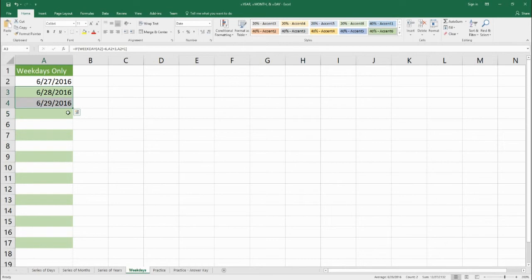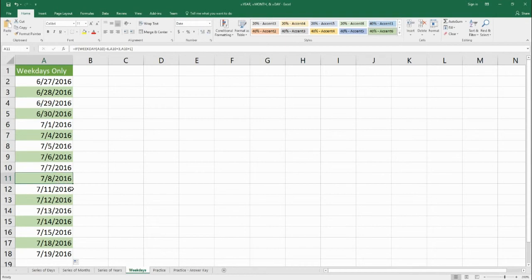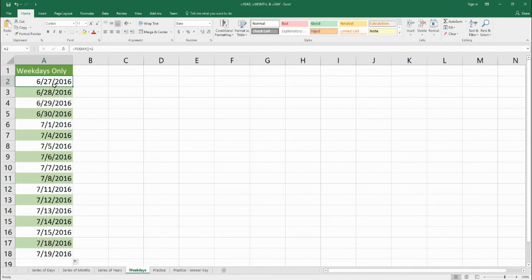When we drag this on down, when we get to July 1st it skips Saturday and Sunday and goes to July 4th, which is a Monday. When we get to July 8th, it skips Saturday and Sunday and goes to July 11th. Keep in mind that this first day should be a weekday, because if you start on a Saturday or Sunday, you'll just have a couple of extra days added with this formula.